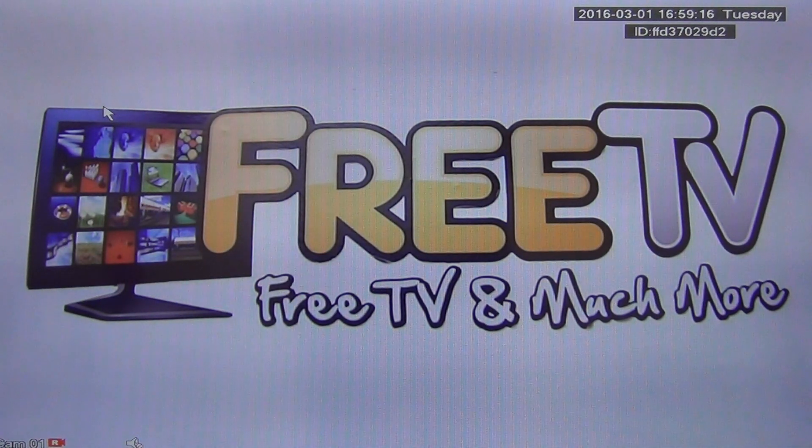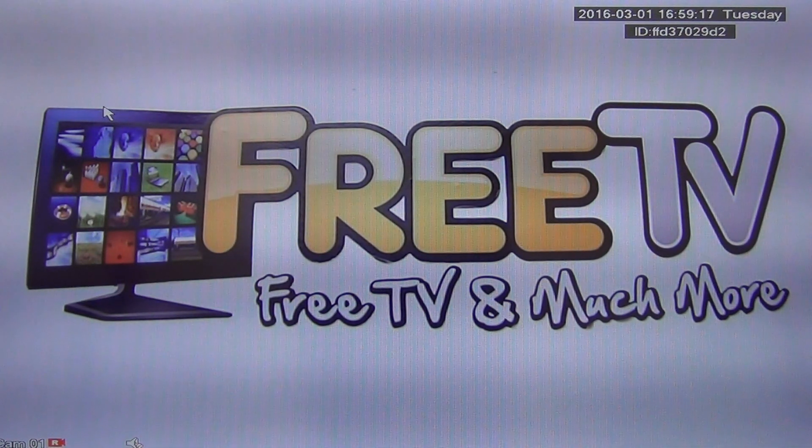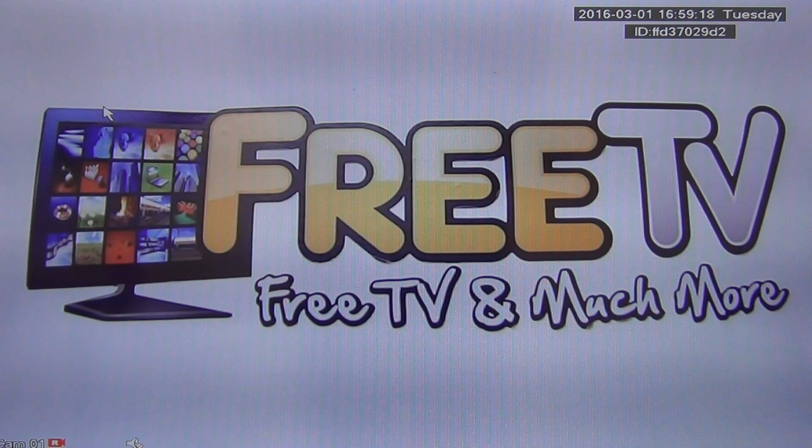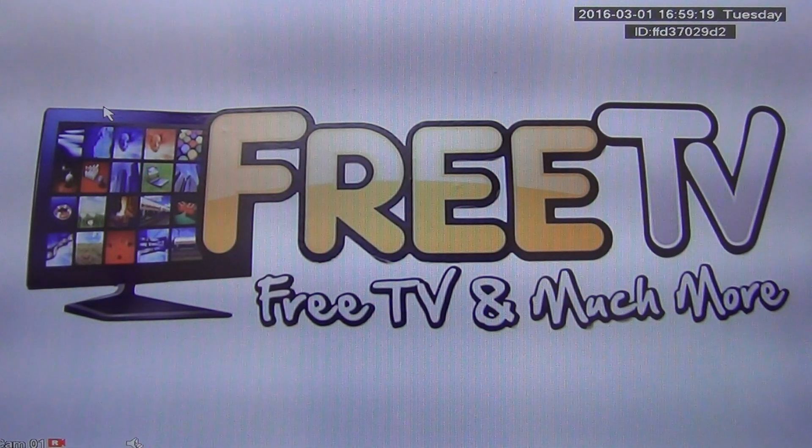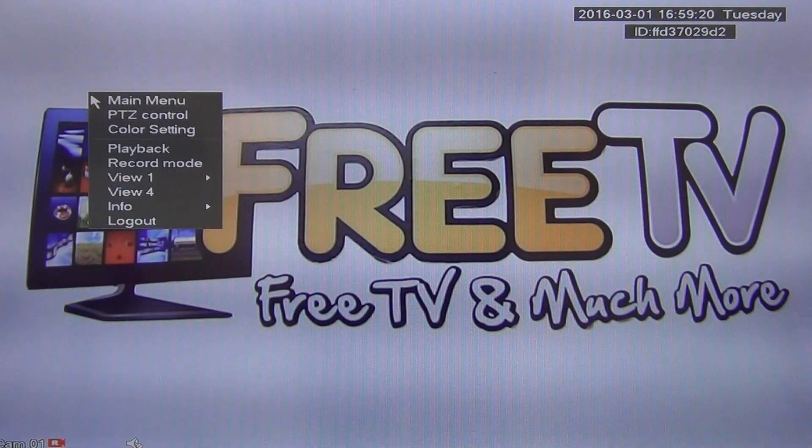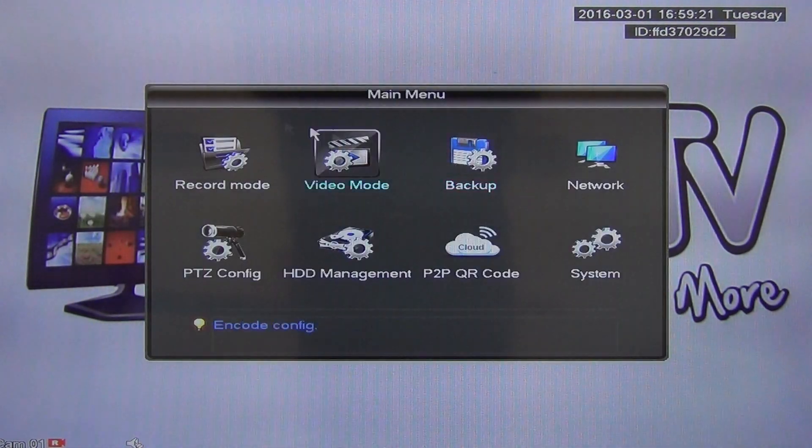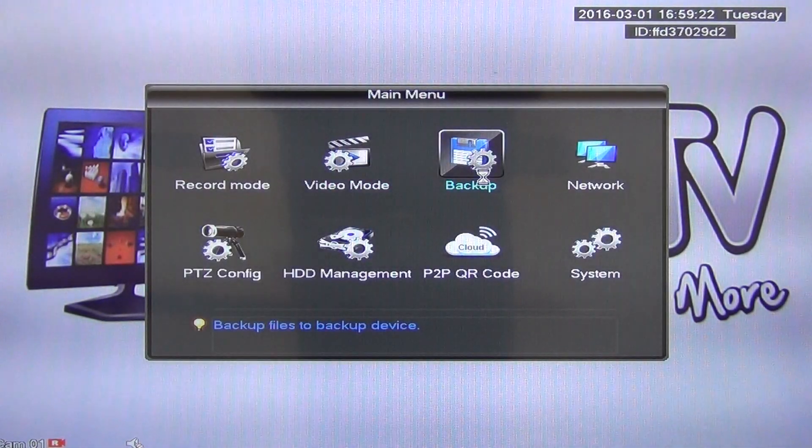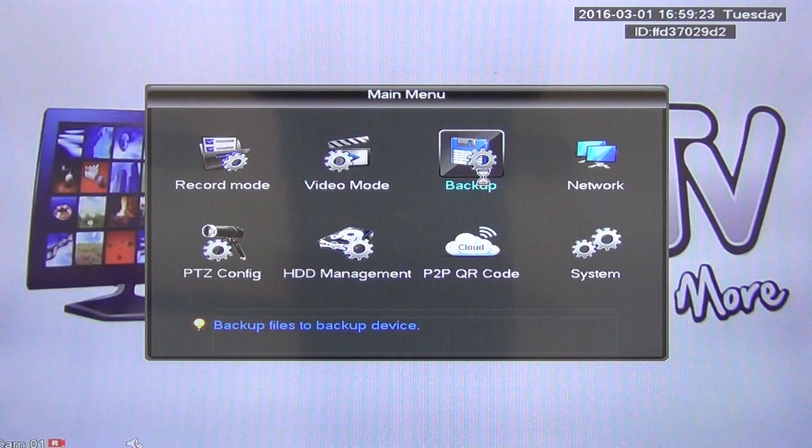So this works pretty smoothly, I believe. What I'm going to do here is I'm going to right-click, I'm going to go to the main menu, and I'm going to go to the backup option here.